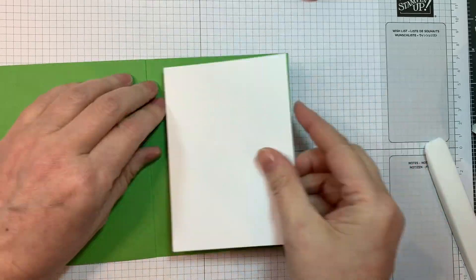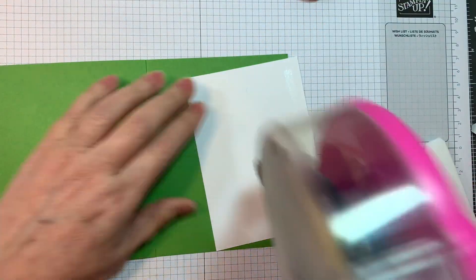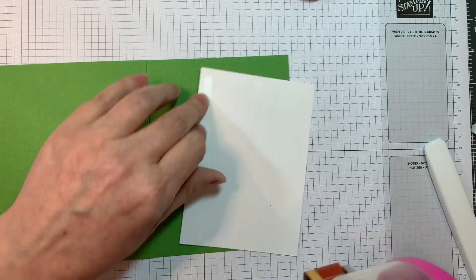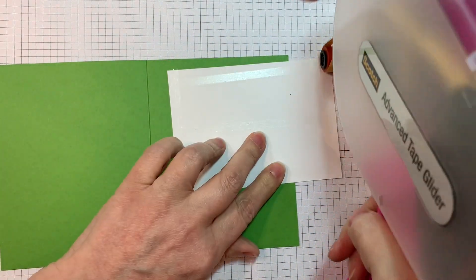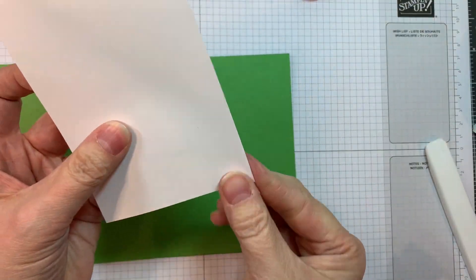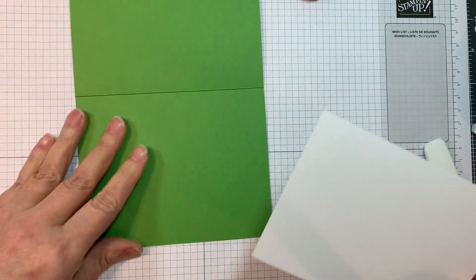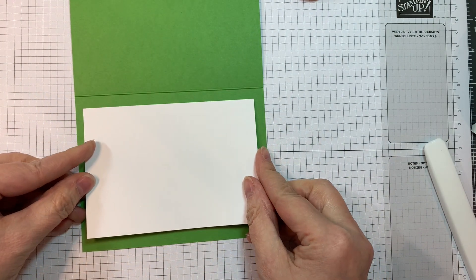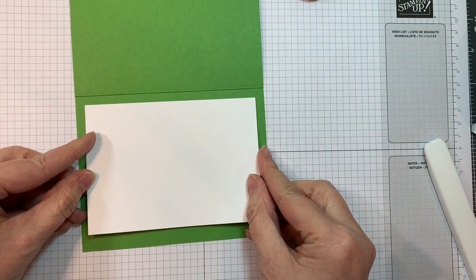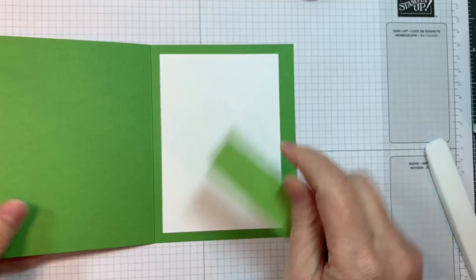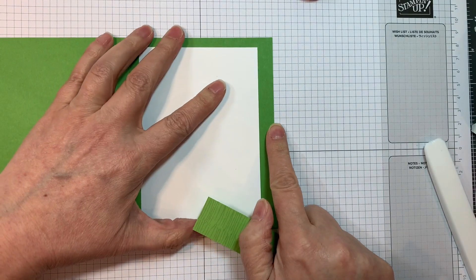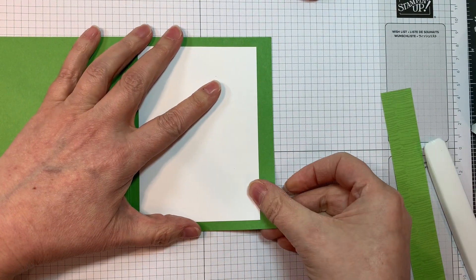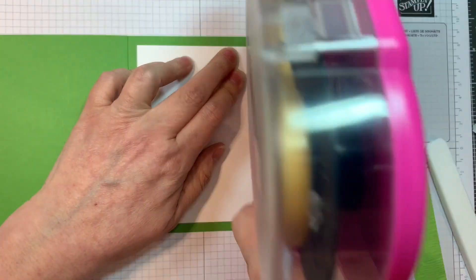On the inside, I'm going to add a piece of Neenah Solar White 80 pound cardstock cut at, I believe it's four by five and a quarter inches. I'm just adding some white cardstock to write on on the inside. Now you could certainly write with a dark pen and it would show up, but I like to add some white.